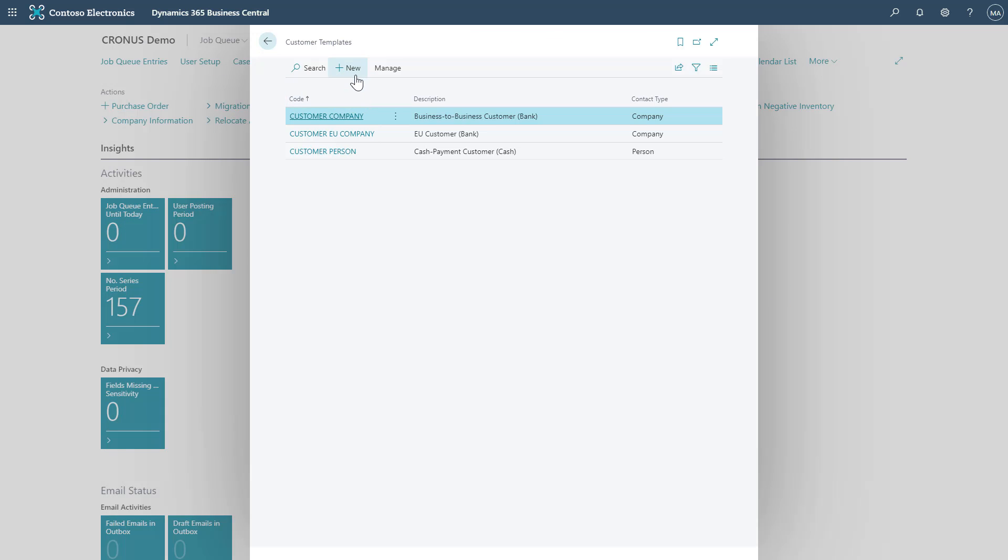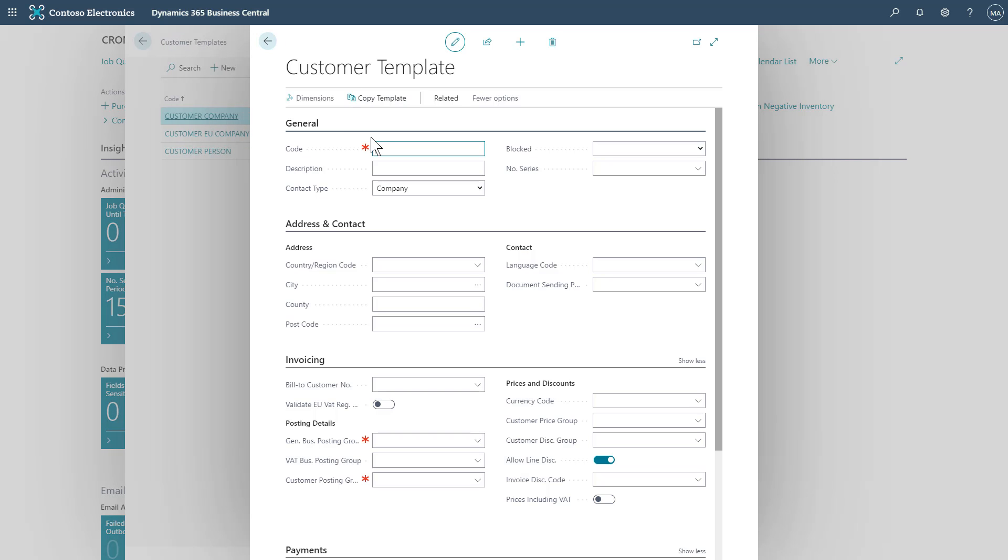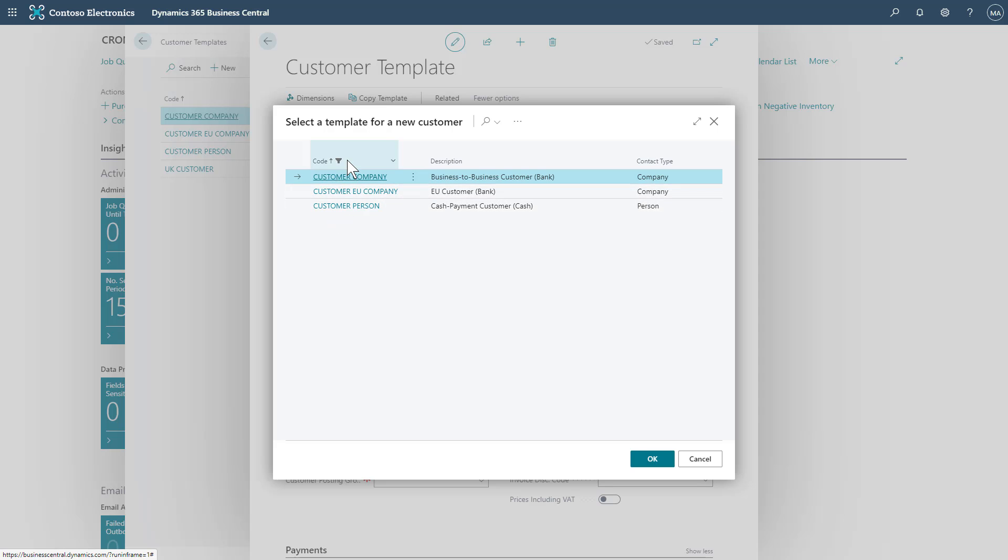If I click new from our customer templates page and give our template a code, I can use the copy template functionality to select an existing template and bring through their information into this new one.